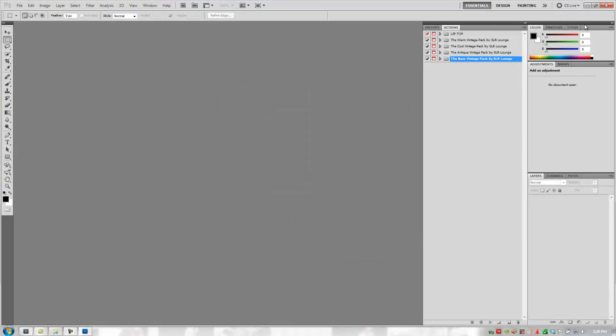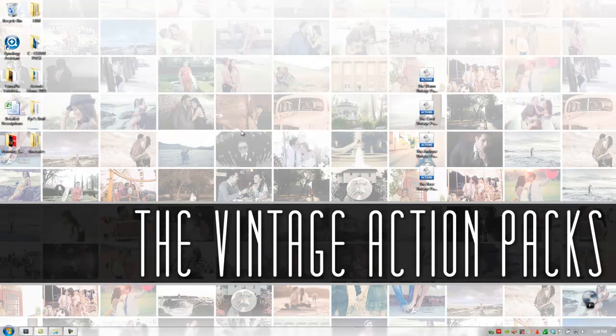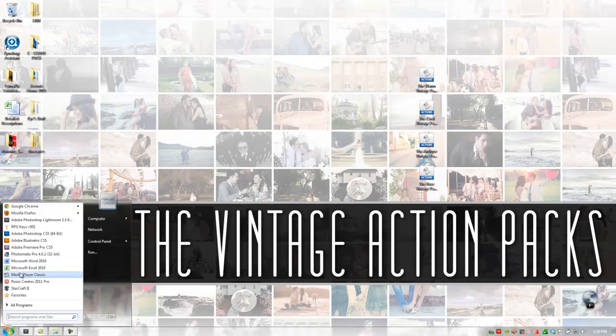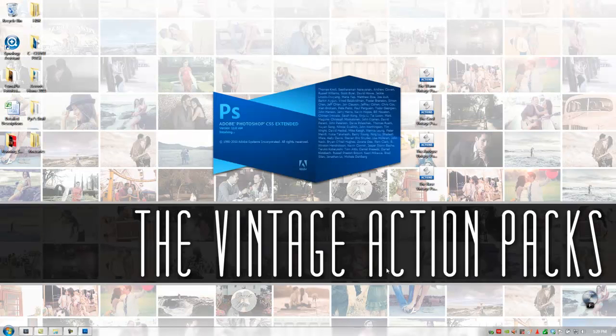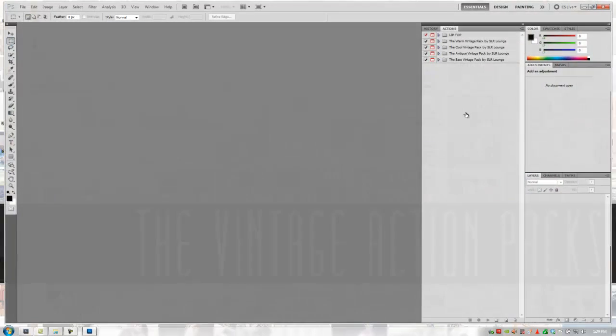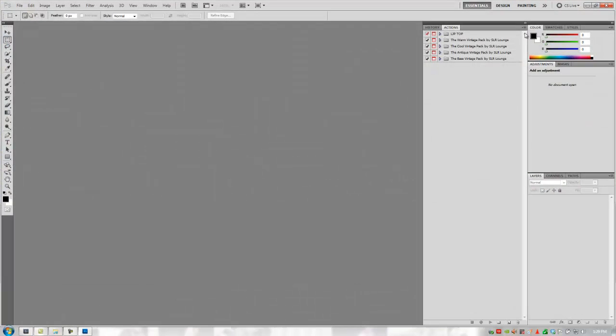So now I'm going to close Photoshop and we're just going to reopen it. And what that's going to do is it's just going to refresh basically that list of actions that are in this actions menu.